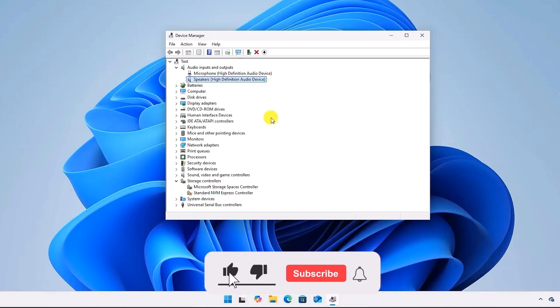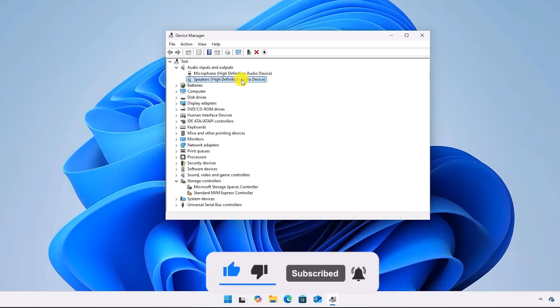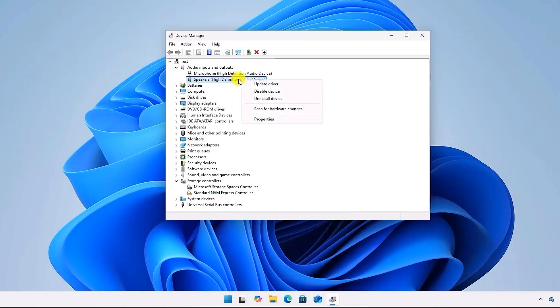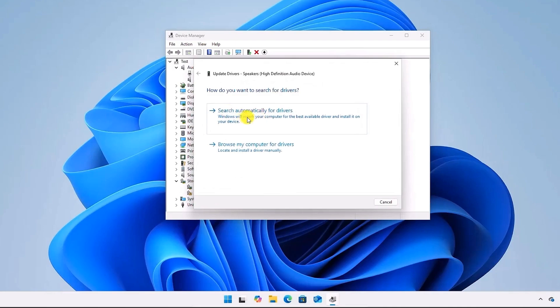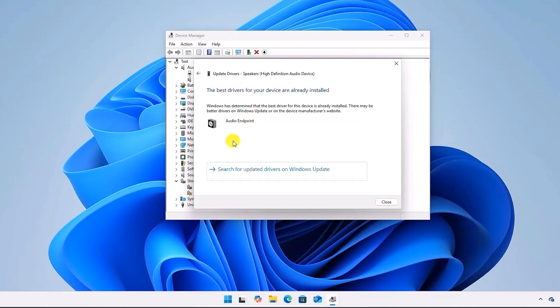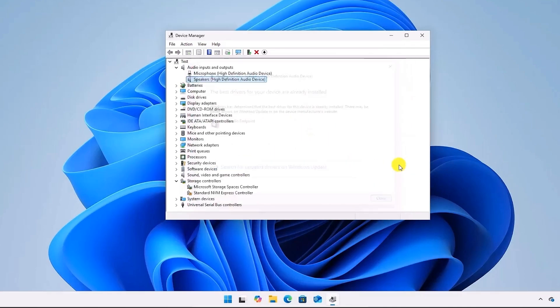Now it should fix the problem, but if you are still facing the issue, right-click on it again. This time, click on Update Drivers, and you can search automatically for drivers. If there is a pending update for the audio driver, it should automatically start the update, and once the update is complete, your issue should be fixed.